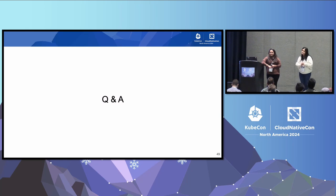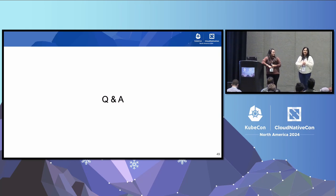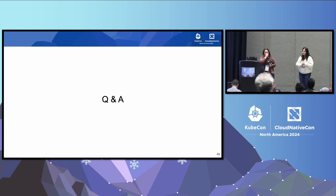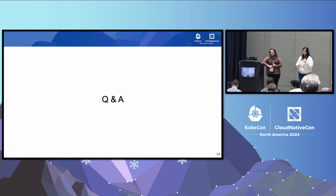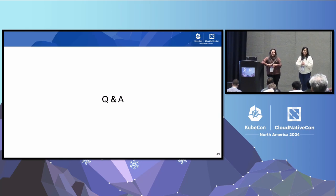Audience question: Have you used automated remediations in practice? We don't think we can talk about that specifically, but we want to focus on what's available open source. Happy to chat more about it.